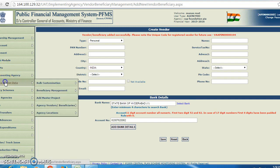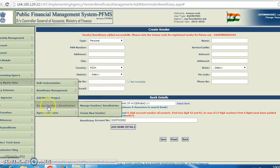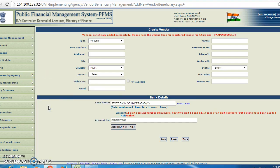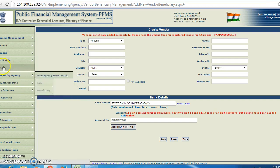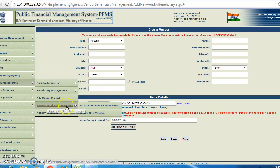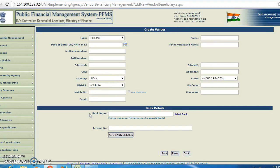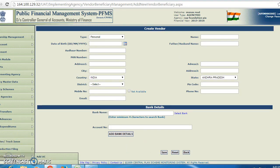You can also add another vendor. To do so, go to master data, then agency vendor beneficiary, and click on create new vendor. In this way, we can create another vendor's details.